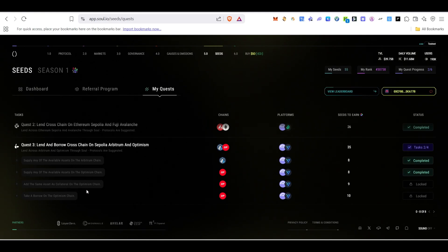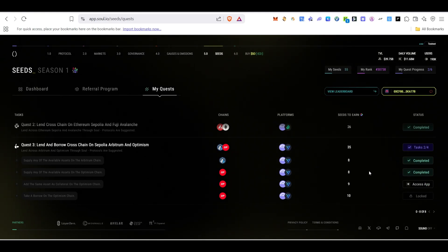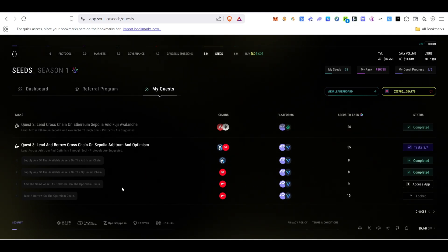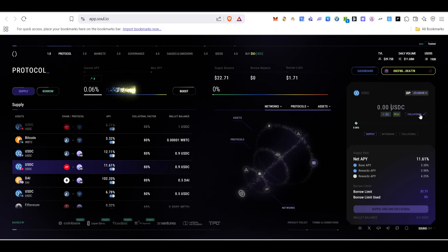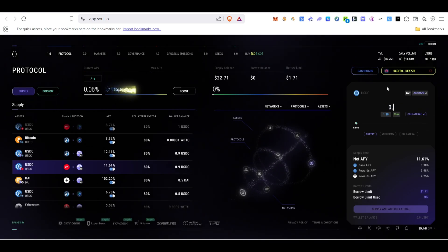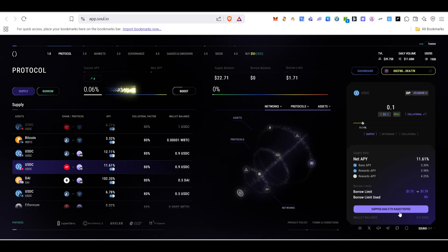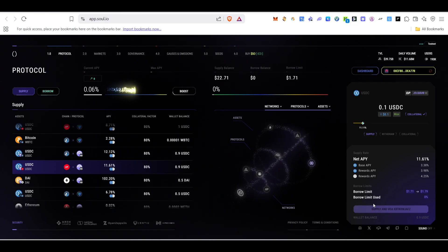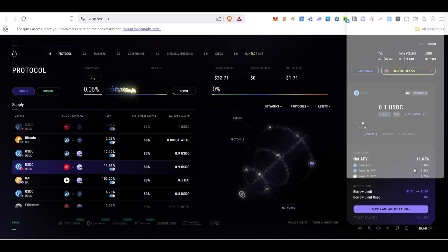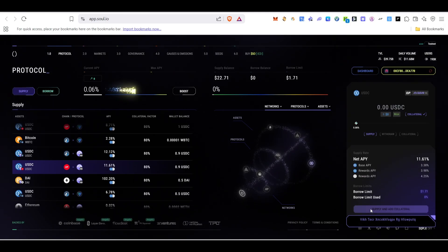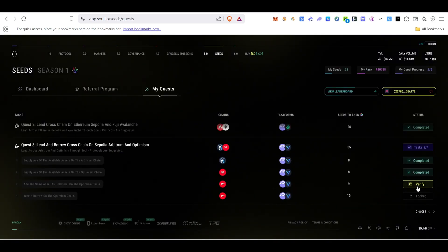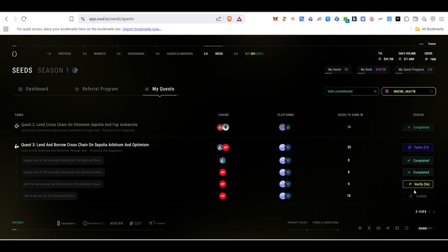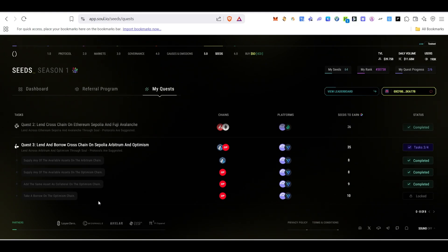The third Quest 3 task is to add the same asset — USDC — as collateral on the Optimism chain. Click Access App, go to the platform, select the Collateral checkbox, type 0.1, click Supply and Collateral, and confirm in MetaMask. Confirm the transaction again once it processes. Come back, click Verify, and this task will be done.